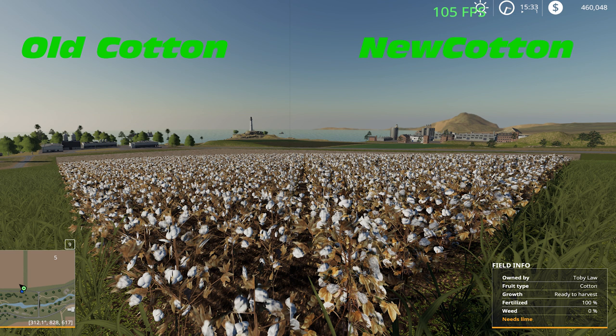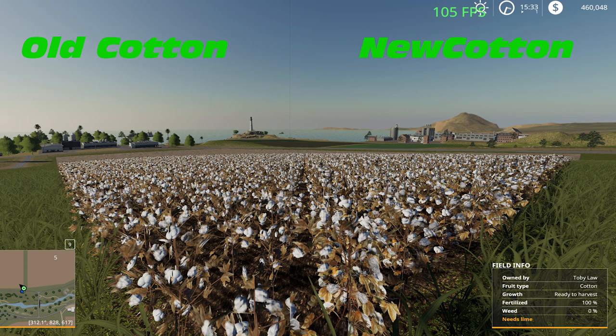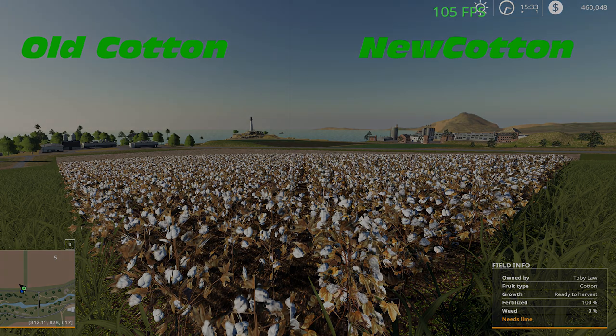What is also noticeable as we lead into the grass is the grass texture on the new cotton side and on the old cotton side is a little bit different as well, which we're leading into by going into the grass which is our last screenshot.